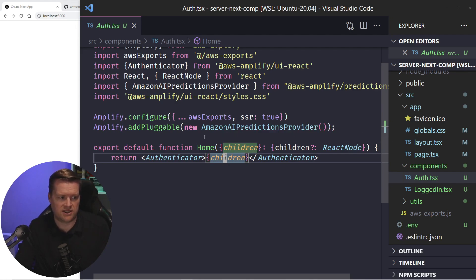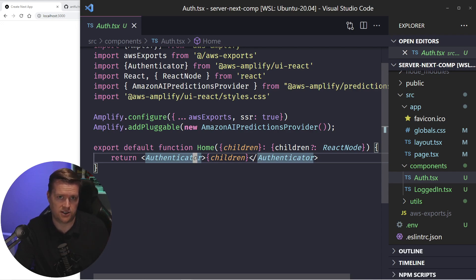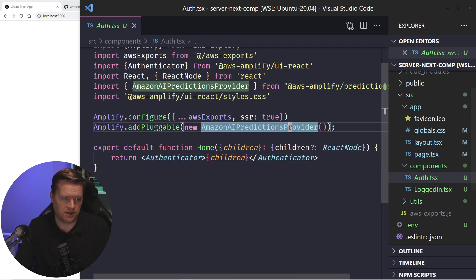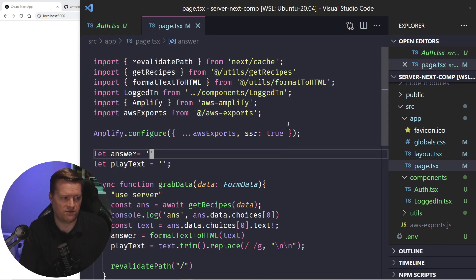So what this does is it requires you to have to log in first before you can get access to your application. But once you're logged in, you'll be sent to this pages folder.